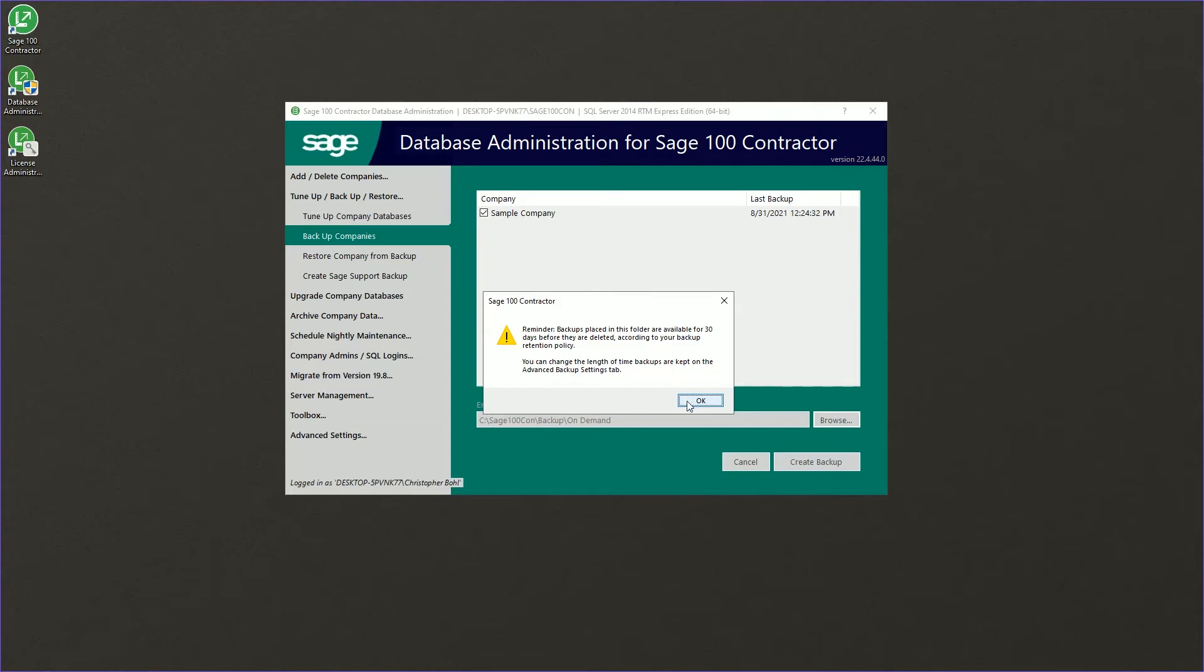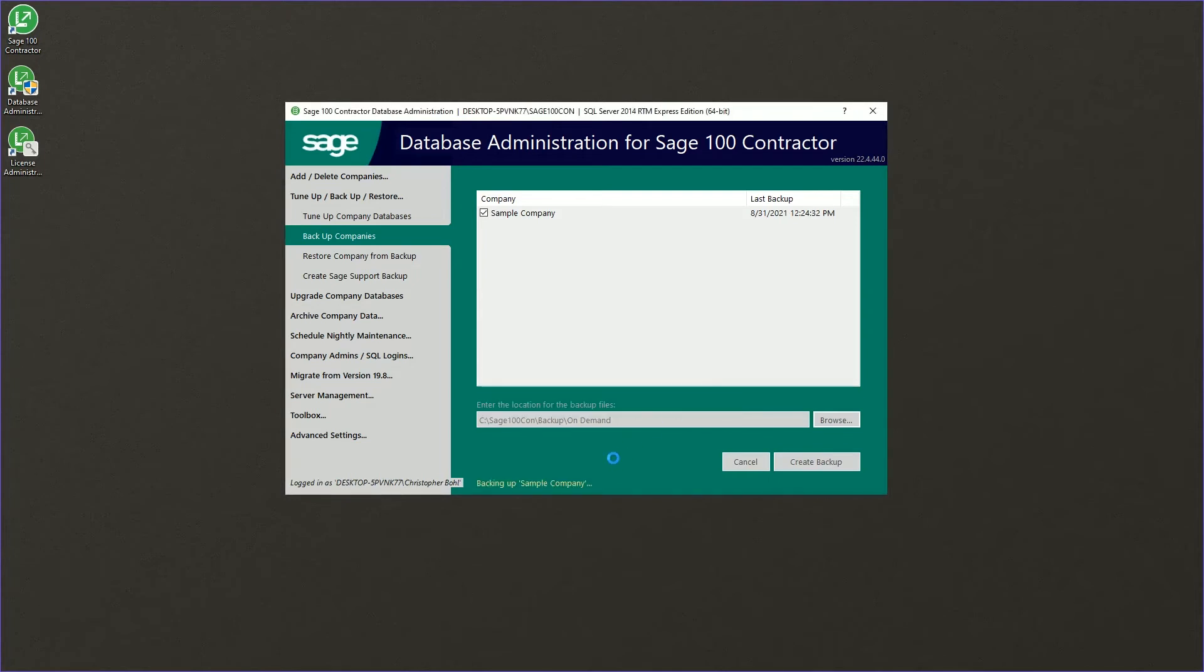If you save it somewhere else, you don't get this same message. And if you want to save it somewhere else for retention for archives and things like that, it's absolutely an option for you. You'll see that message pop up for every company that you have checked if you're backing up to the default location.